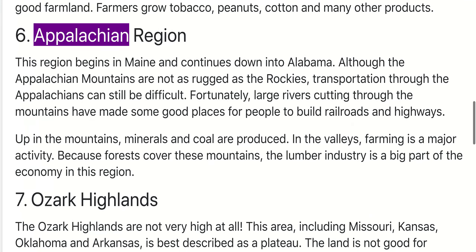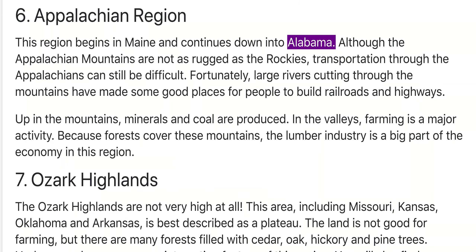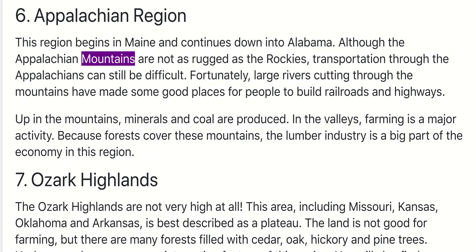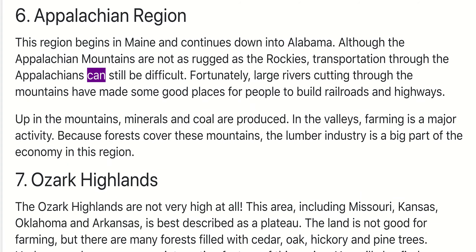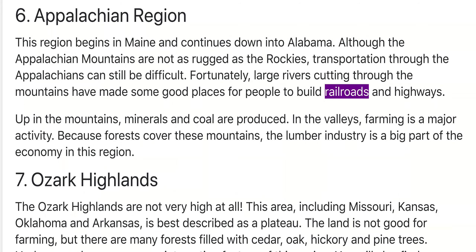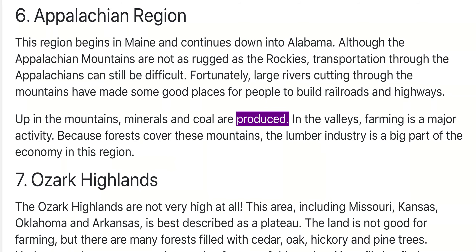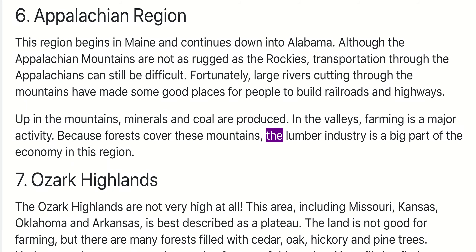6. Appalachian Region. This region begins in Maine and continues down into Alabama. Although the Appalachian Mountains are not as rugged as the Rockies, transportation through the Appalachians can still be difficult. Fortunately, large rivers cutting through the mountains have made good places for people to build railroads and highways. Up in the mountains, minerals and coal are produced. In the valleys, farming is a major activity. Because forests cover these mountains, the lumber industry is a big part of the economy in this region.